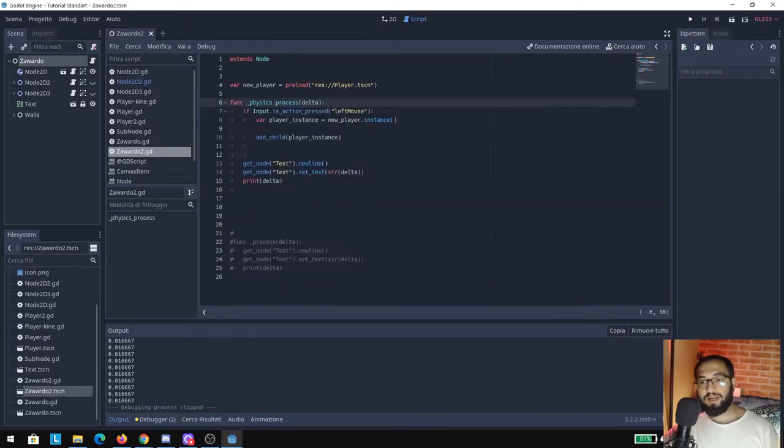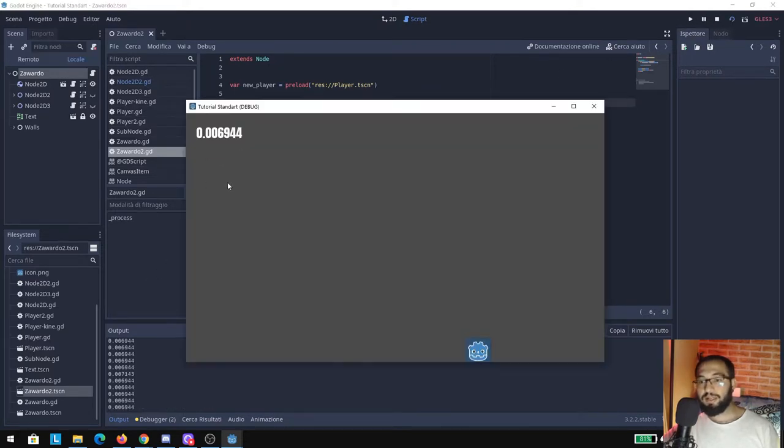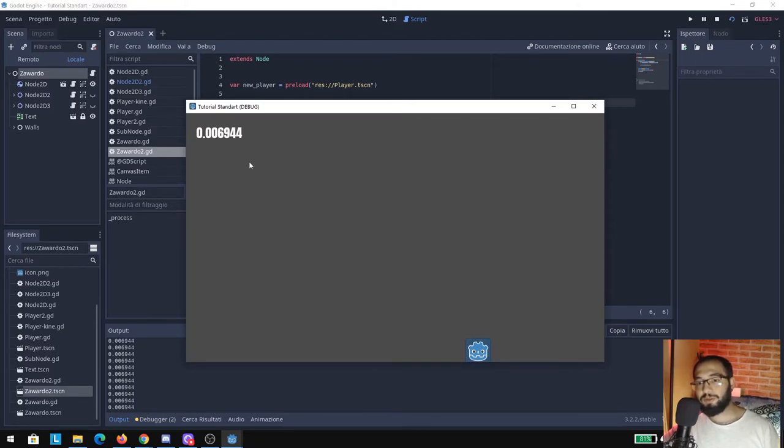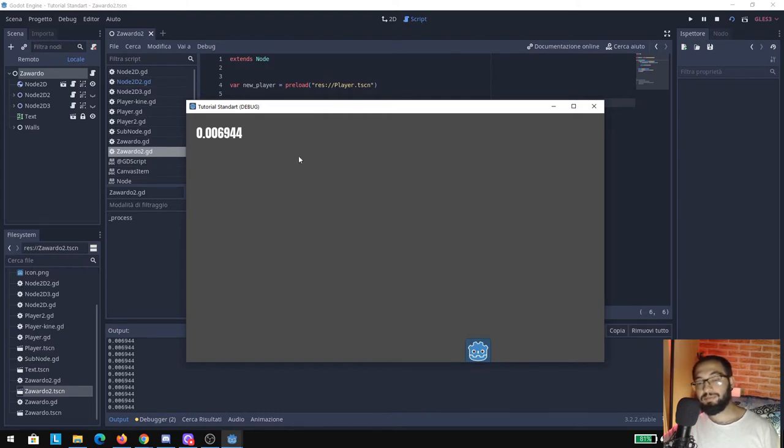Now what happens if I change this to process delta? Like you can see, the number right now just changed. It is smaller than before. This is because right now we're printing a different delta that is about the process delta.